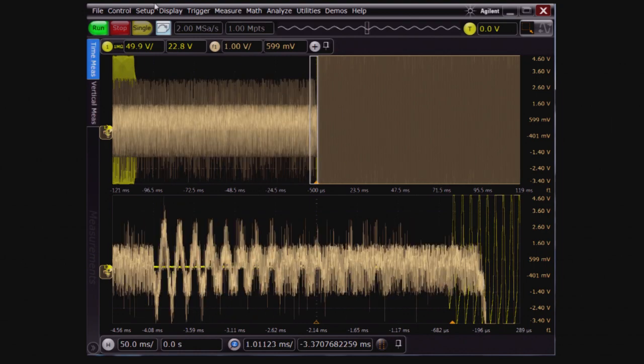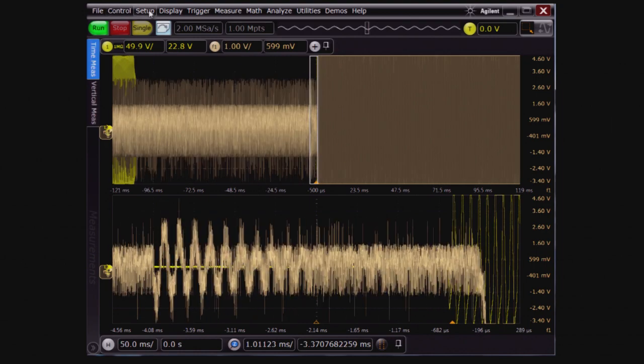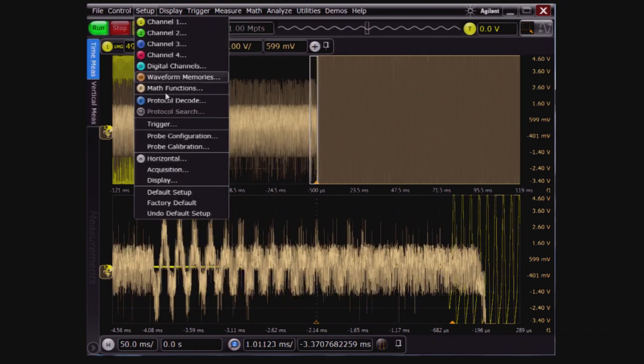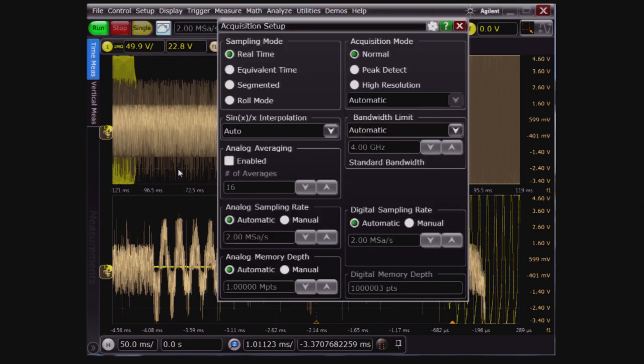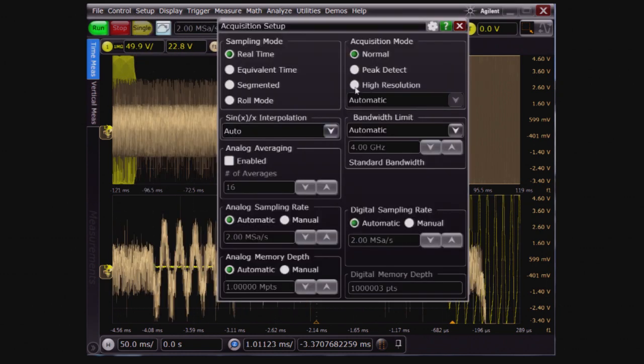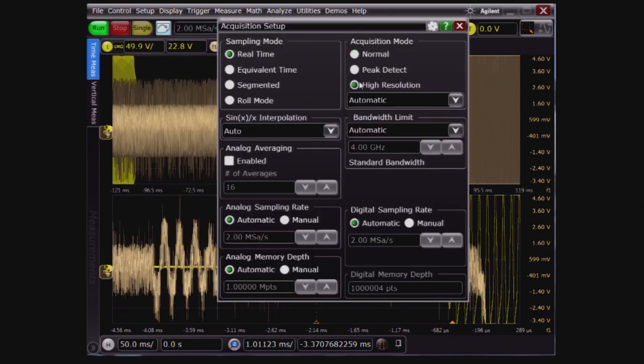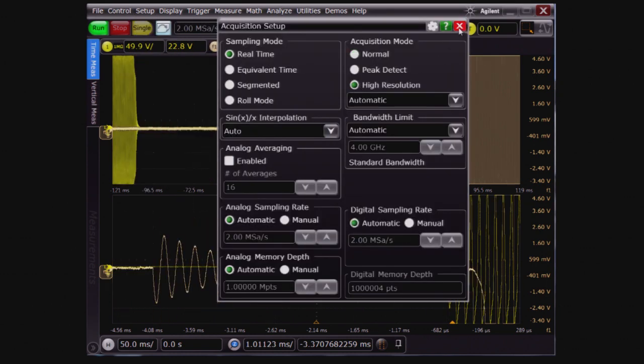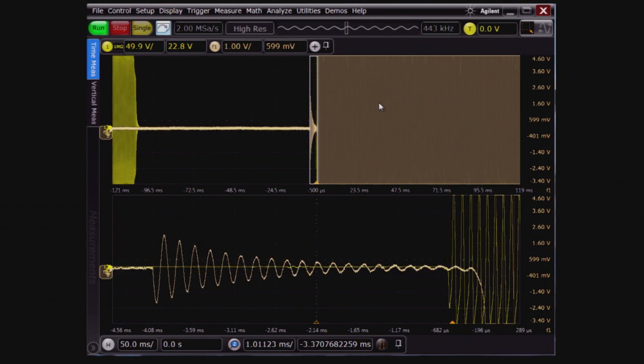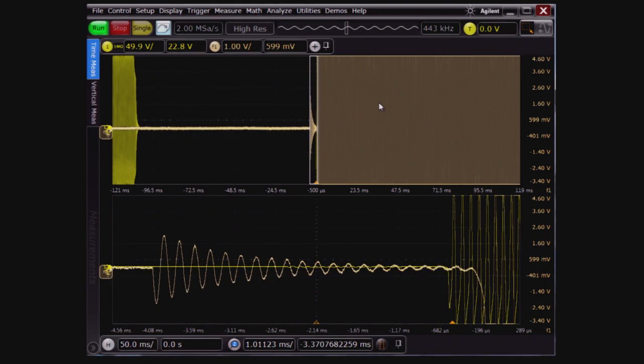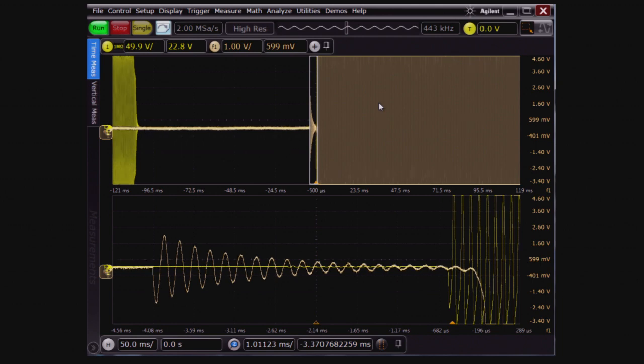On the Agilent Keysight scope, we'll need to use the same approach to see the same signal. Let's go into their acquisition menu and turn on high resolution mode. Notice how the noise is reduced. The signal comes out of the noise floor and resolution is increased. This waveform looks pretty good now. In fact, it looks just as good as the Tektronix scope.